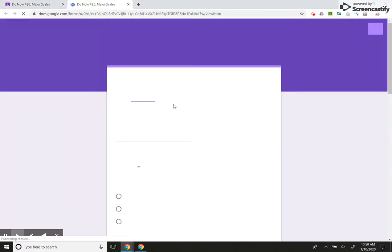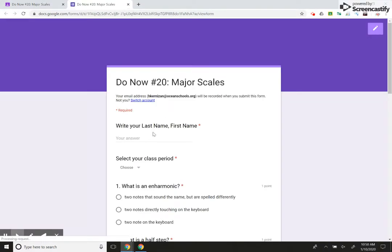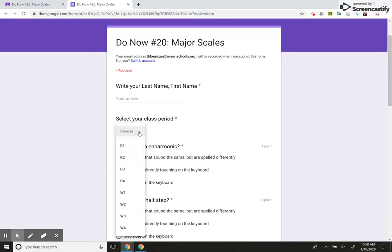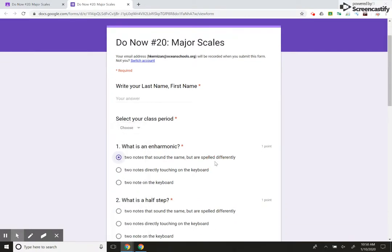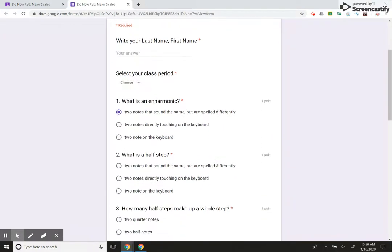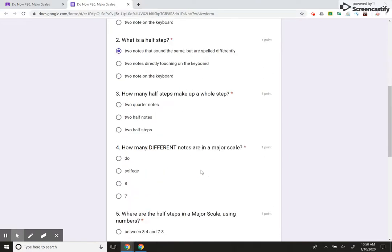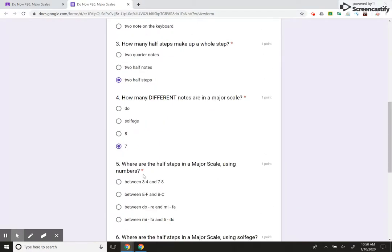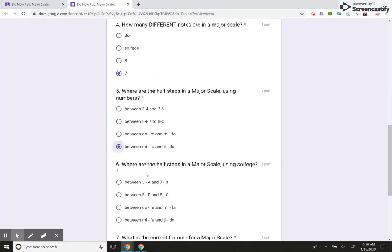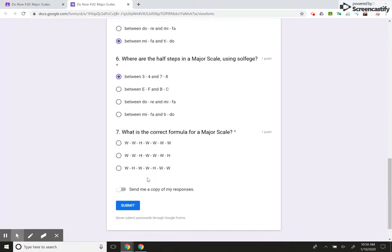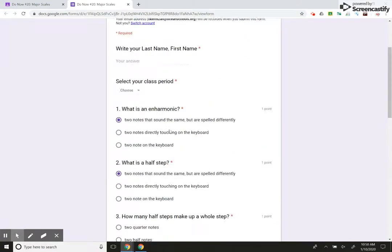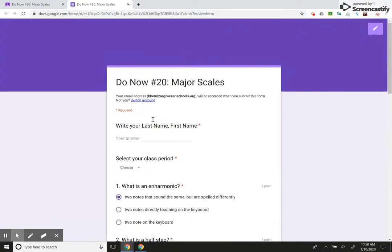Right. So this is a Google Form that I've created. They fill out their name, their period, and I can show you how to do this on the next video. I'm just going to hit any answer here, submit. And then when they're done, they hit submit and it'll automatically send it to me.